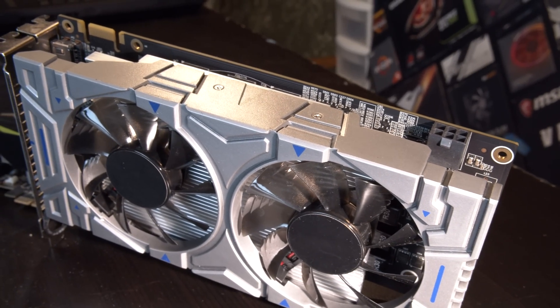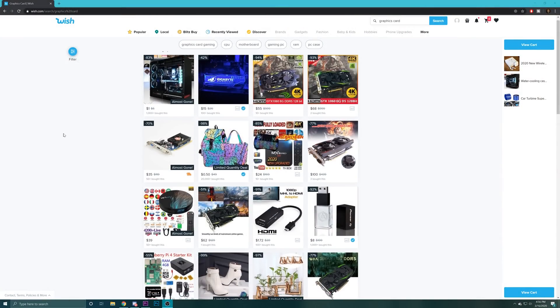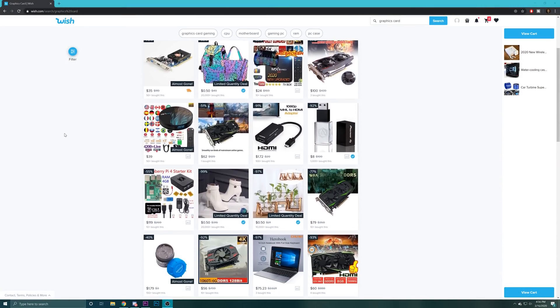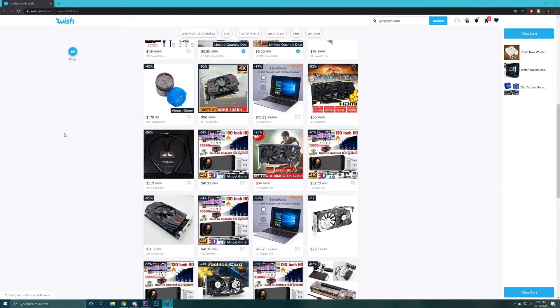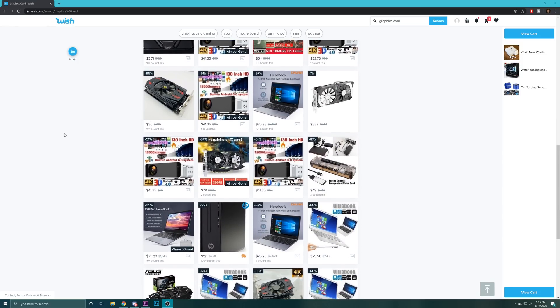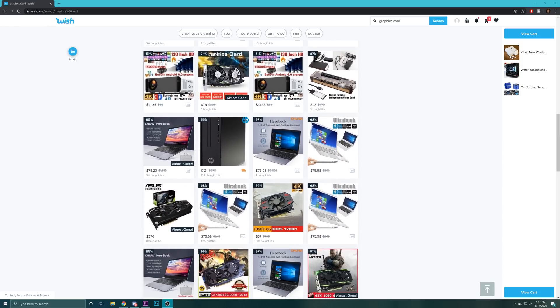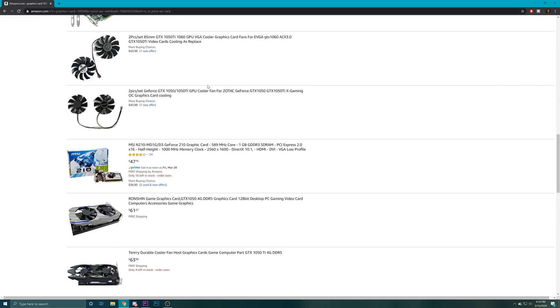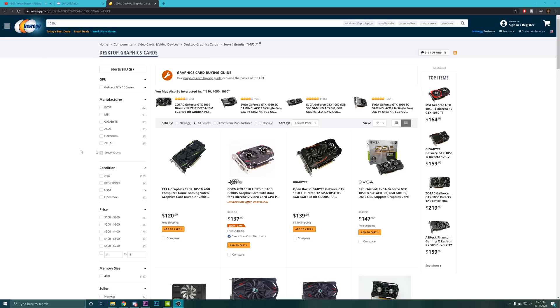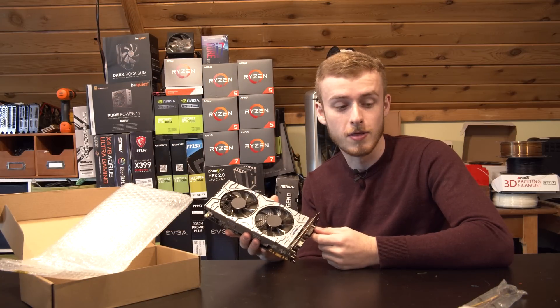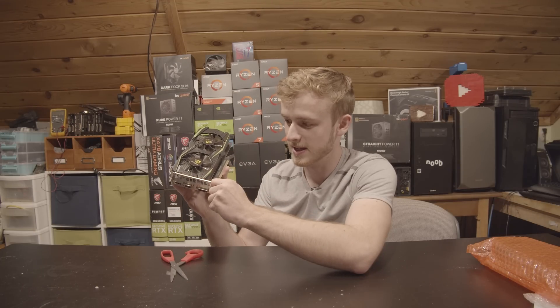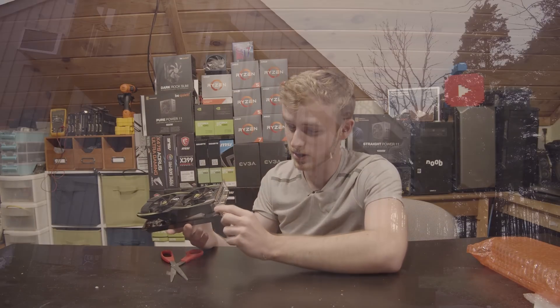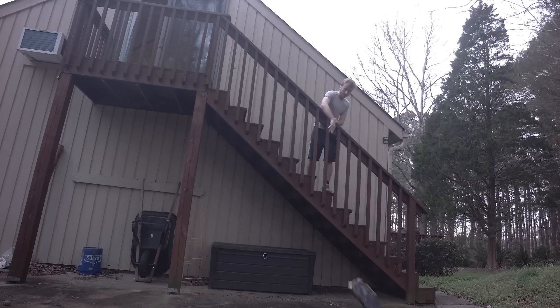Scam graphics cards are everywhere and not that hard to find. Spend any time on any online storefront and you can find a graphics card that's way too cheap to be real. This isn't just Wish either. Within three minutes, I was able to find these cards on Amazon, eBay, and any other online store I searched through. So, as someone who has bought and tested these cards, it's time to take a look at how these fakes are made and why they won't go away anytime soon.